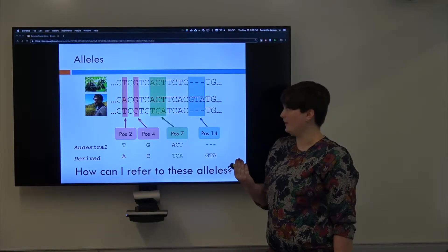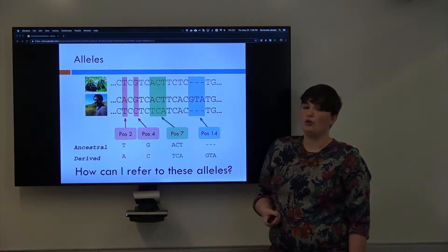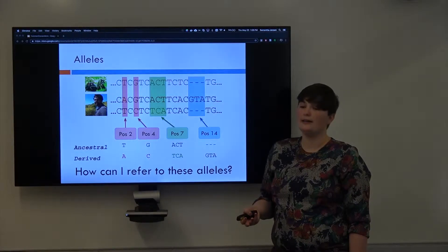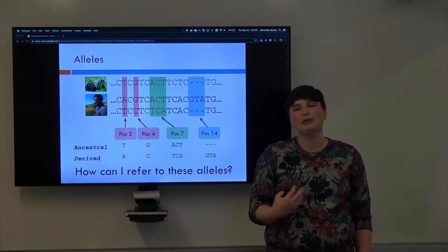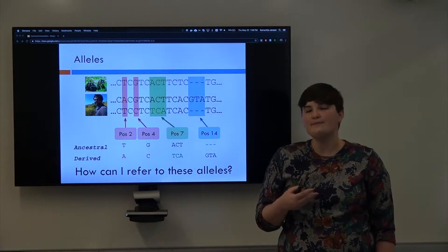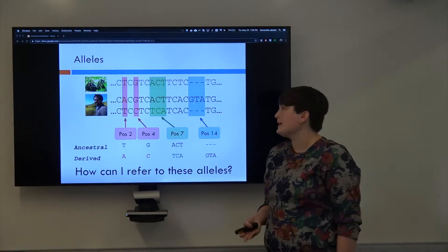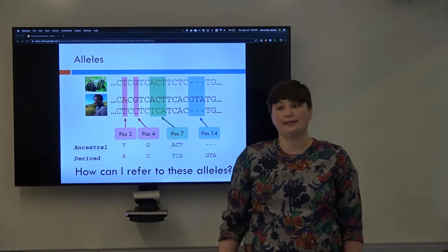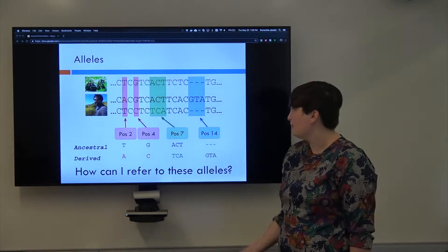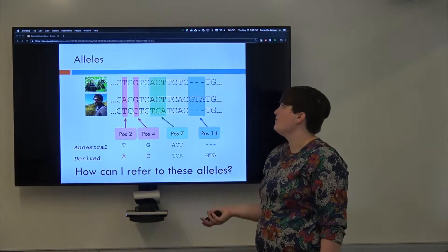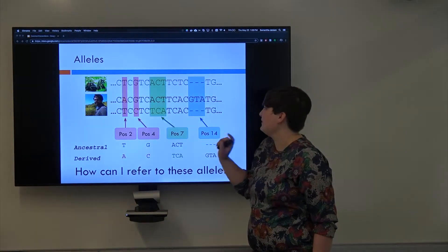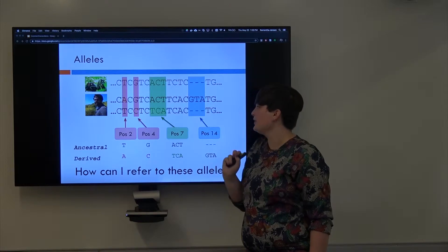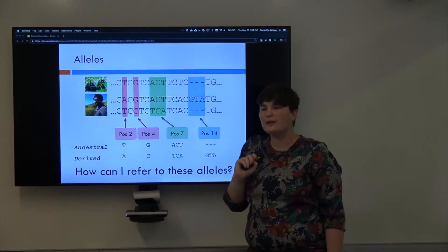Another way to do it is to look outside of our species. Maybe we want to talk about what the ancestral allele is. This is useful when you're talking about mutations. You want to know what came first. One way that we do that is we look at species that share a common ancestor with us, for example, chimpanzees. If we look at the chimpanzee reference genome and we see that they have a T at this position, then we will consider the ancestral allele the T.